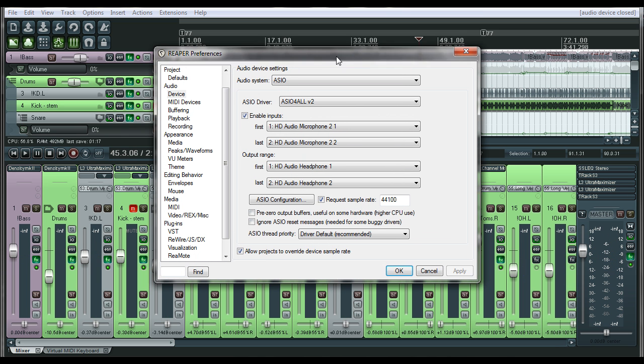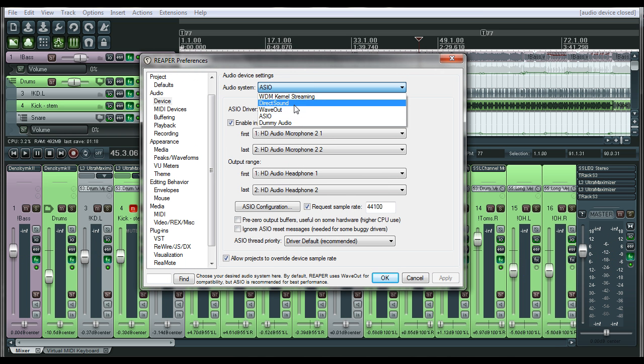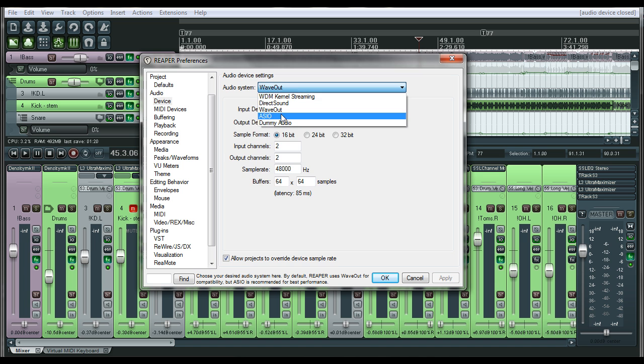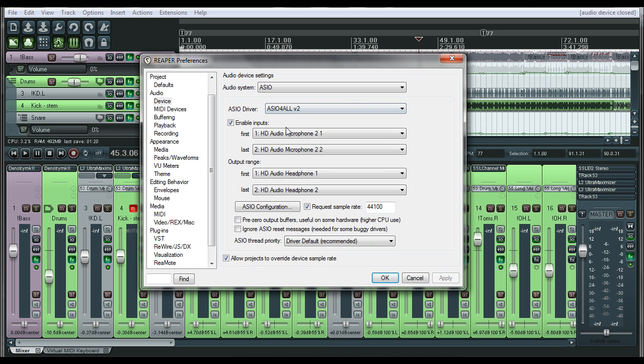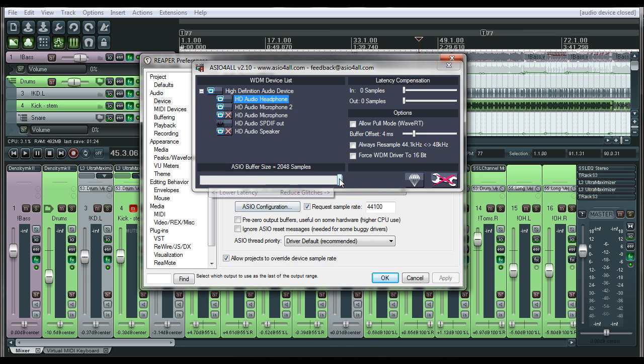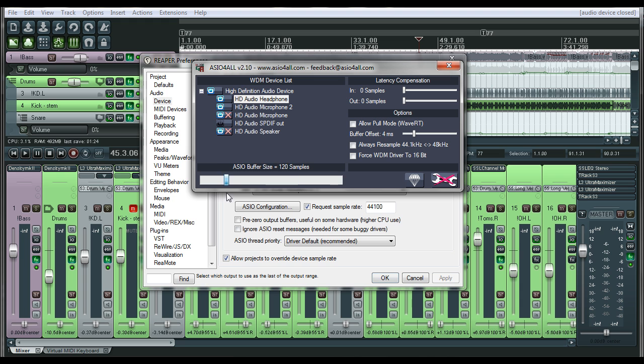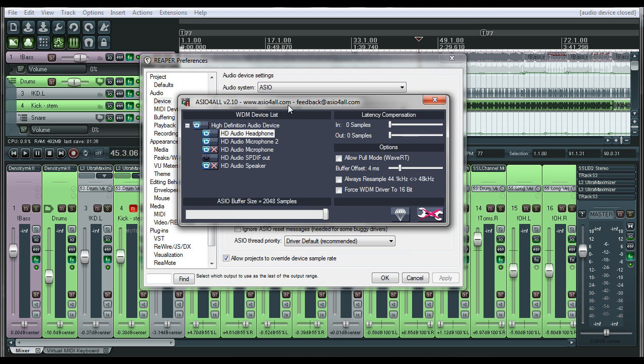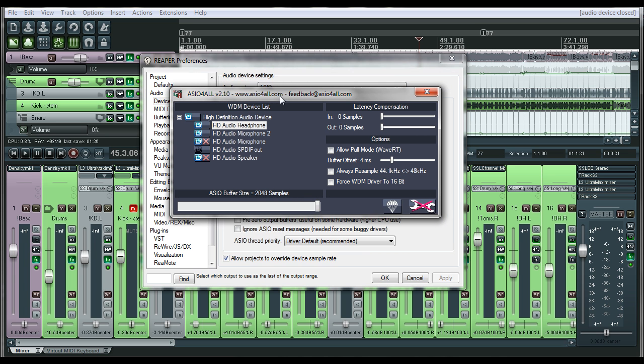Basically the wave out and ASIO kind of do the same thing, but the ASIO makes it a lot easier to know: this is going to be low latency, this is going to be high latency, this is going to be higher CPU usage, this is going to be lower CPU usage. So highly recommend using ASIO4ALL if it will work for your sound card.